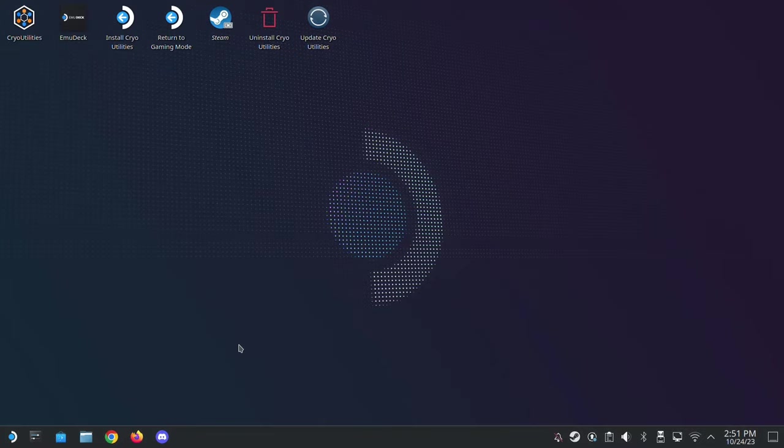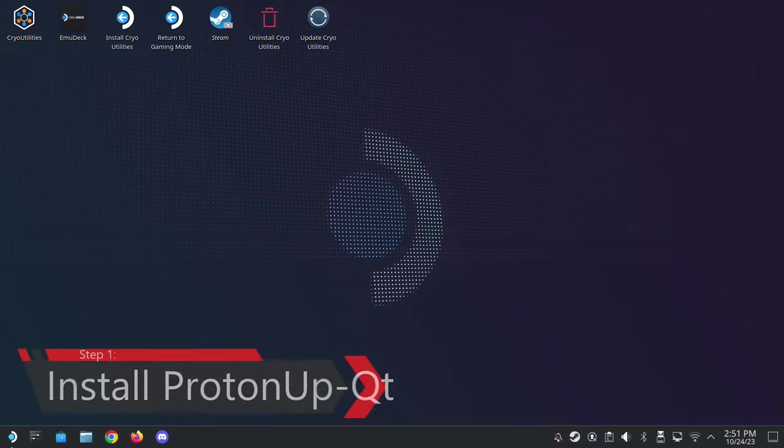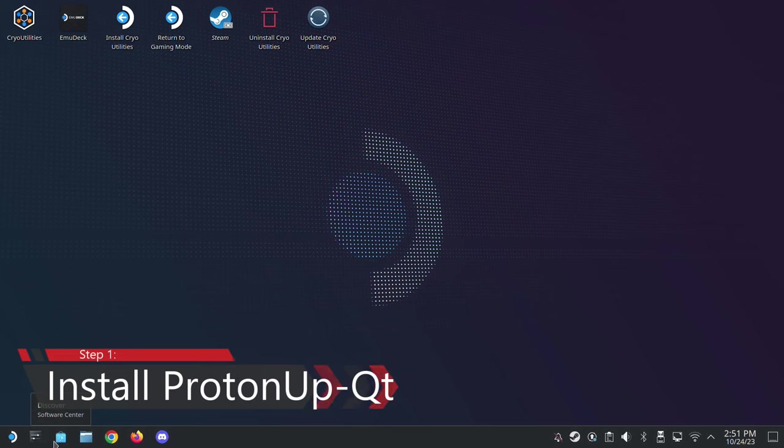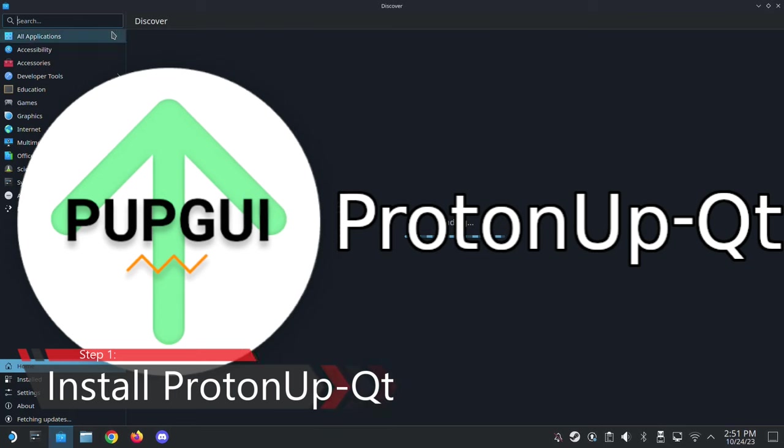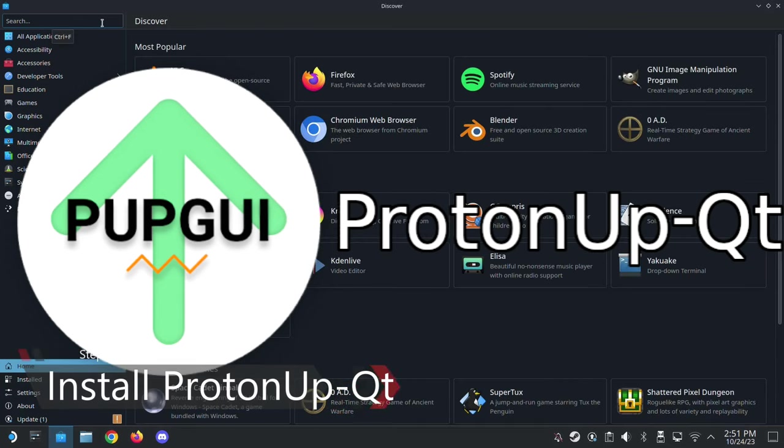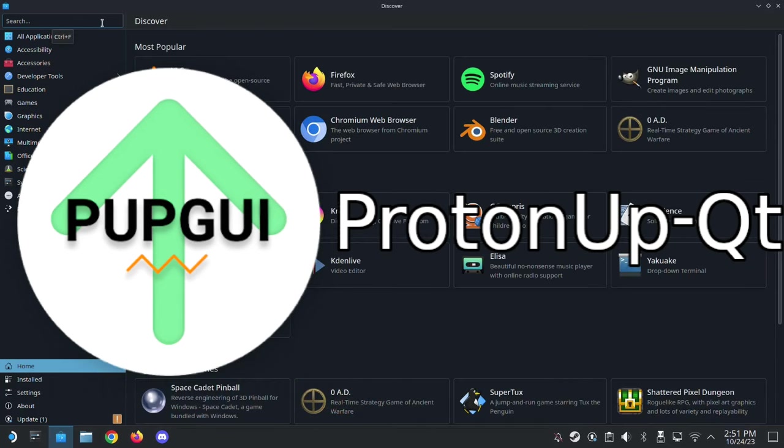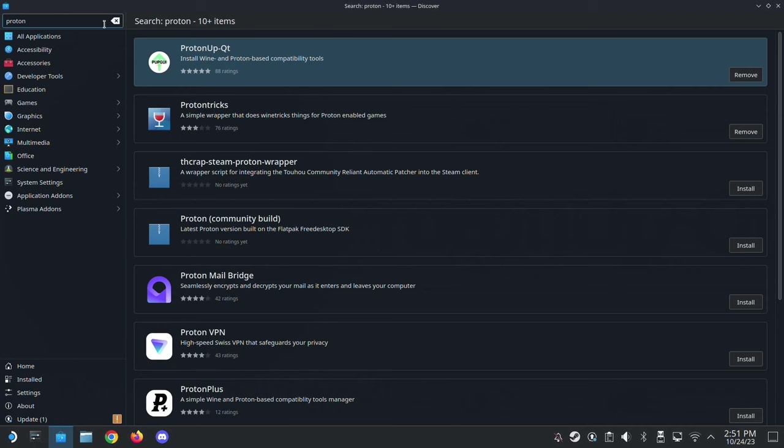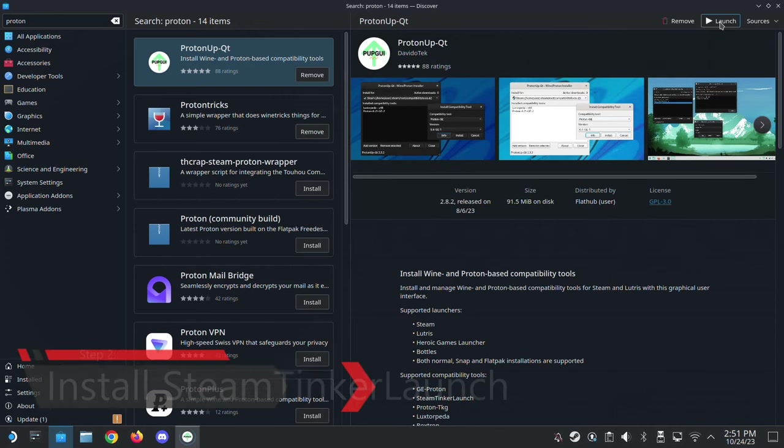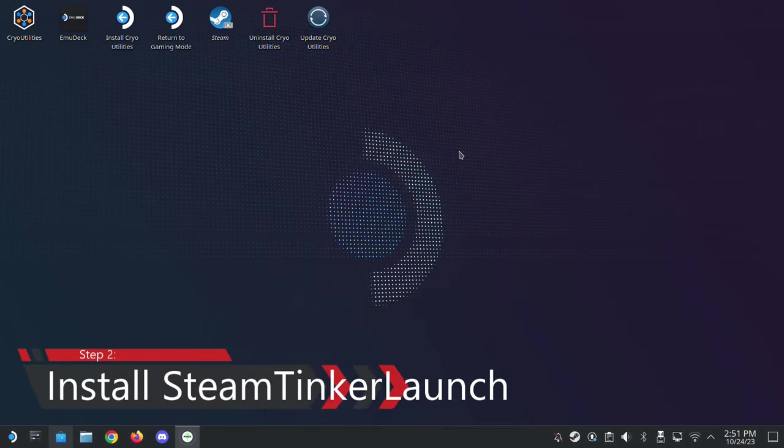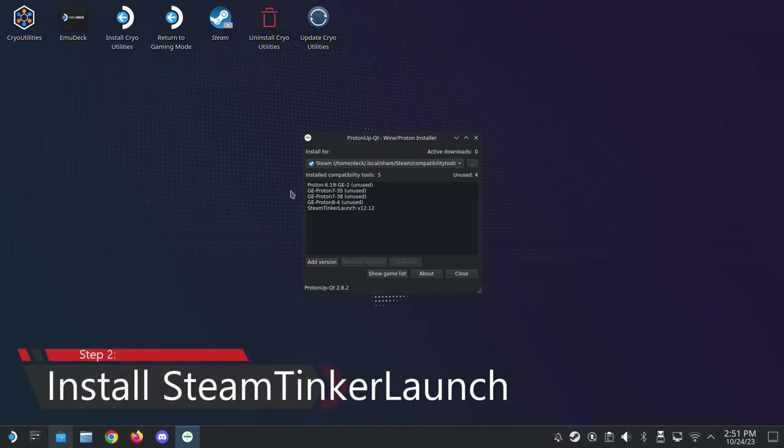Okay, so we're back on the desktop mode and the first thing you need, you need to go to your Discover Software Center and download an app called ProtonUpQT. So type Proton and you should see it. It's this logo here with the green arrow up. So download this. I already have mine downloaded so I'm going to launch it.